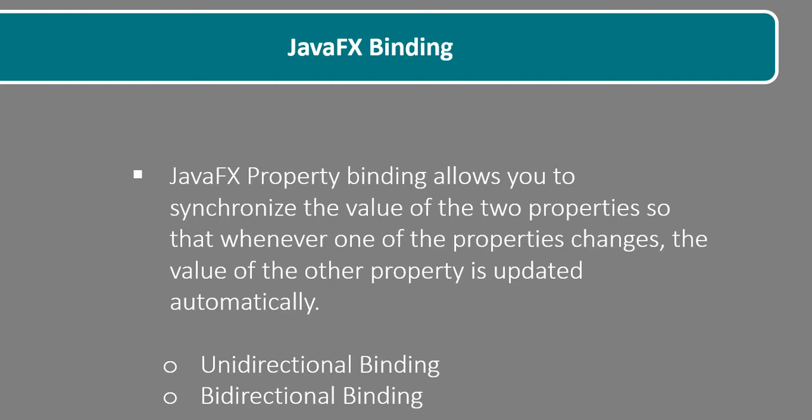We have the unidirectional binding and we also have the bidirectional binding. In this tutorial we will focus on unidirectional binding of properties.